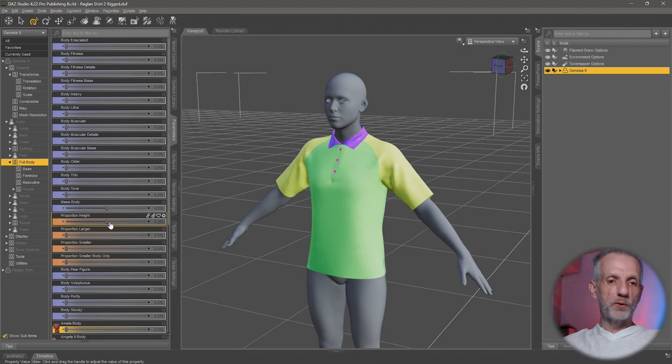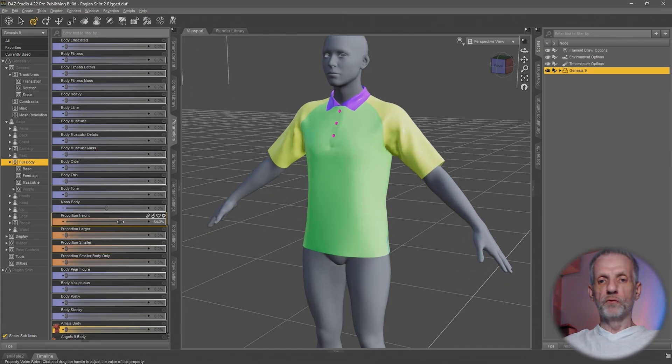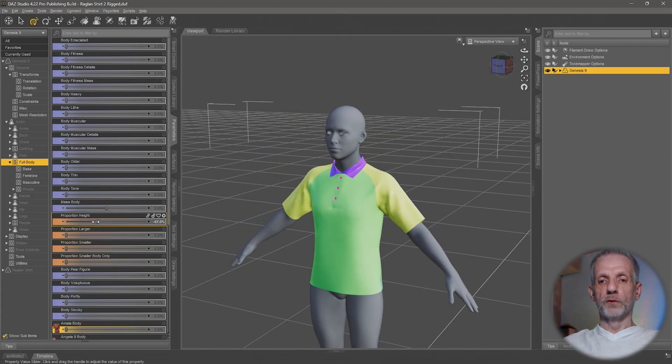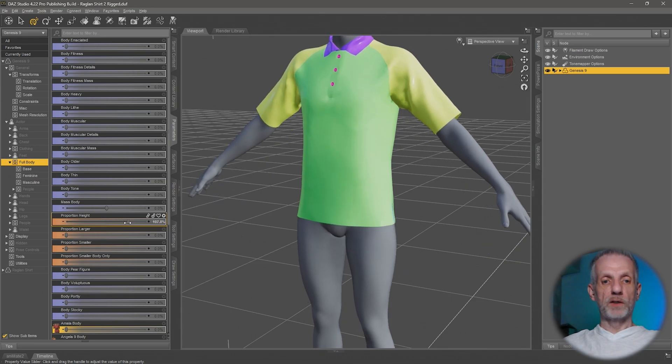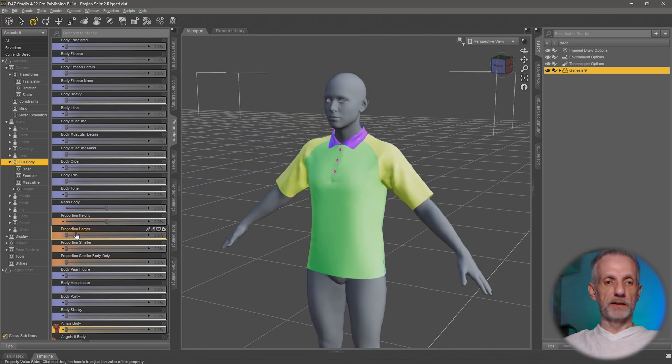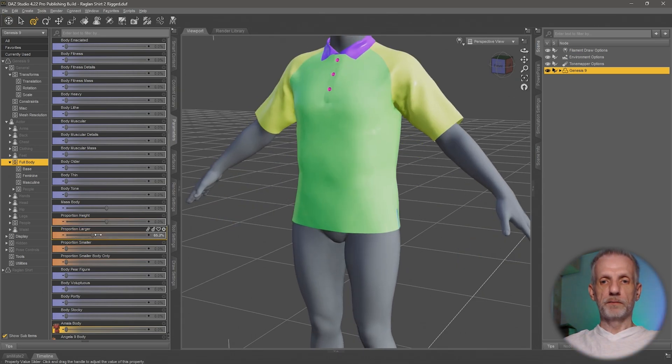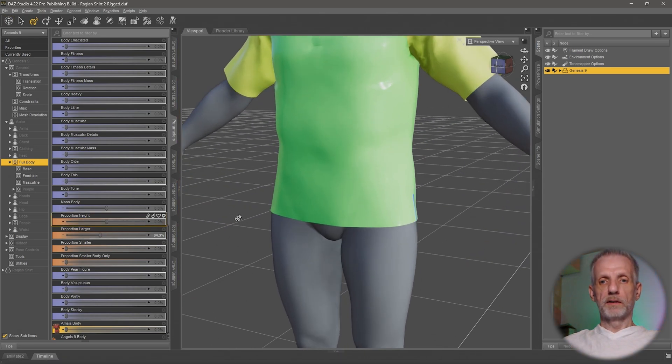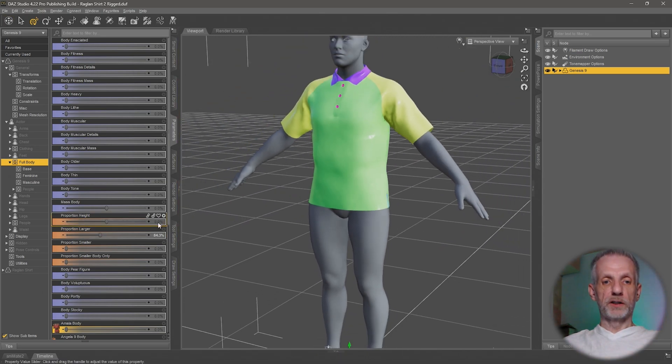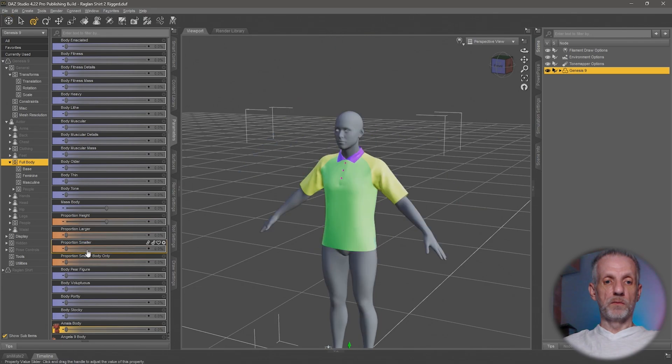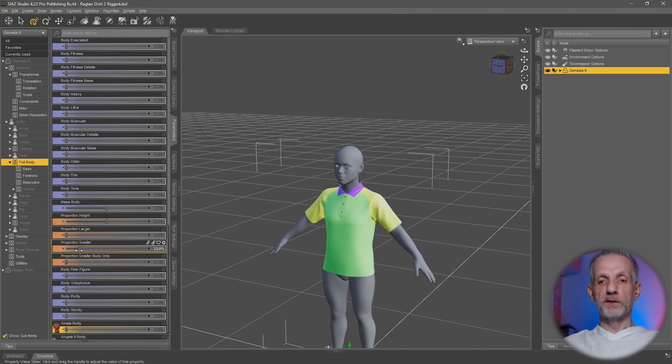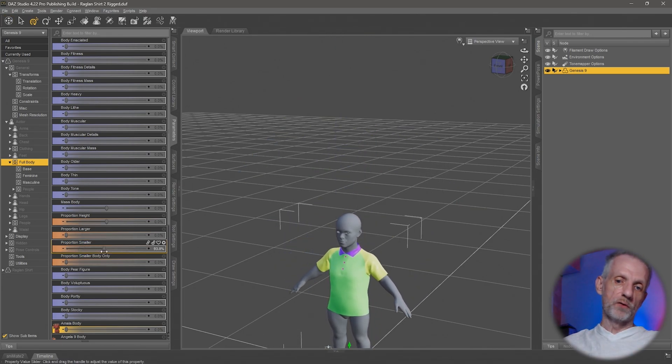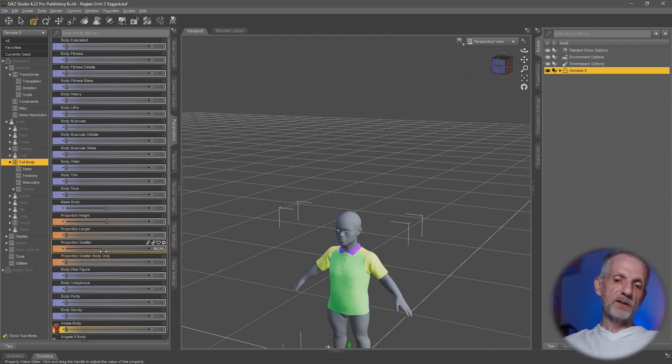Our shirt works pretty well when it comes to proportional heights as well as custom characters. Larger people can wear the shirt and smaller people can also wear the shirt with minimal distortions, which is really cool.